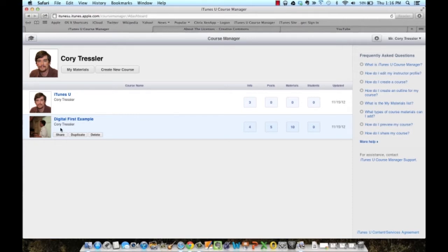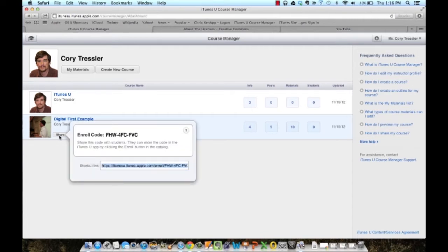One way is to share with students privately, and I do so by clicking the share button. I would then send my students an email or post on a message board in Carmen this link and the enrollment code so that if they have an iOS device, they can access my iTunes U course privately.